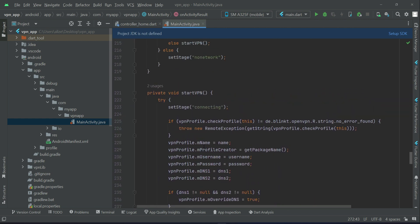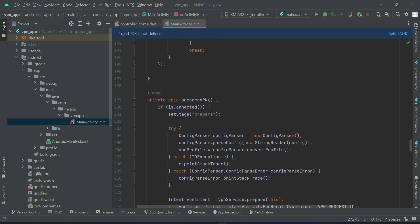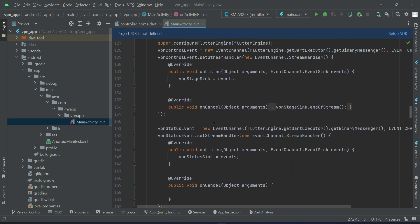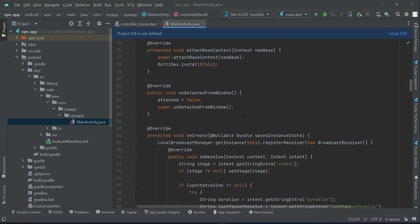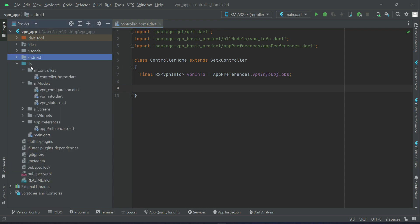Start VPN, prepare VPN and all these things have been implemented natively. Now this same thing we have to implement using Flutter in Dart programming language and we can give it a name as VPN engine. Basically VPN engine which simply means that this engine will help us in starting the VPN and disconnecting the VPN.